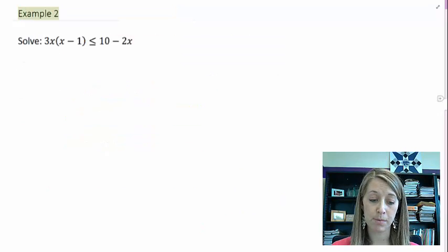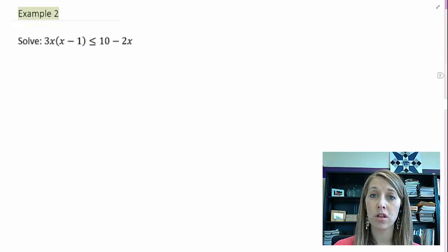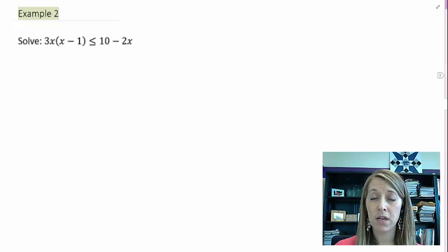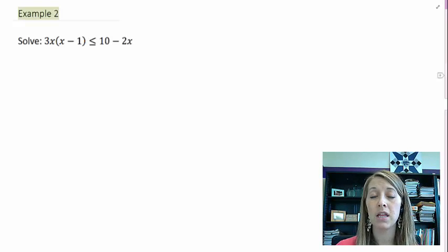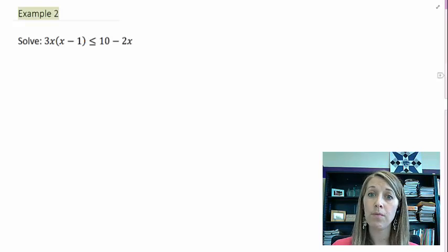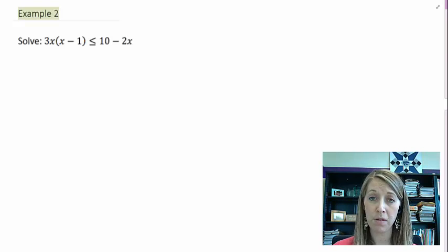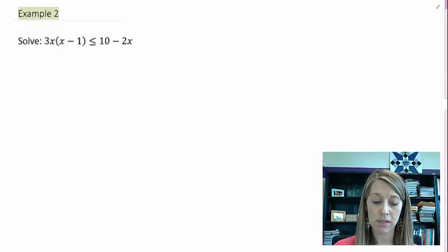Let's work through an example. The very first step is to get zero on one side. I suggest putting the polynomial expression on the left-hand side and zero on the right. Before moving terms around, I need to simplify the left-hand side by distributing 3x, which gives me 3x² minus 3x.